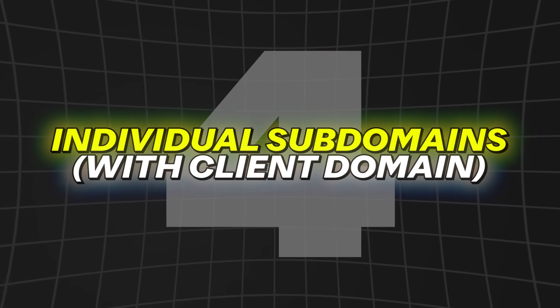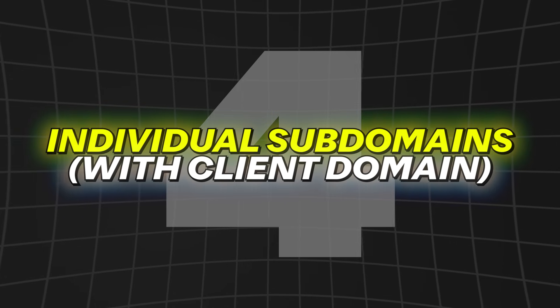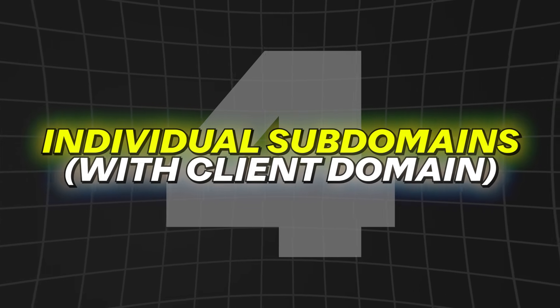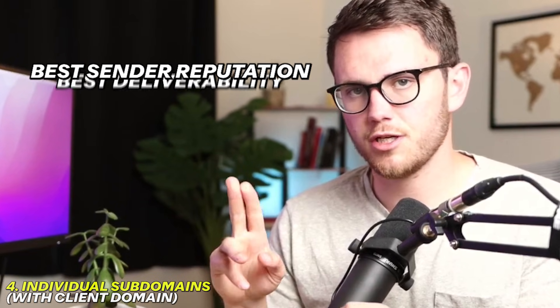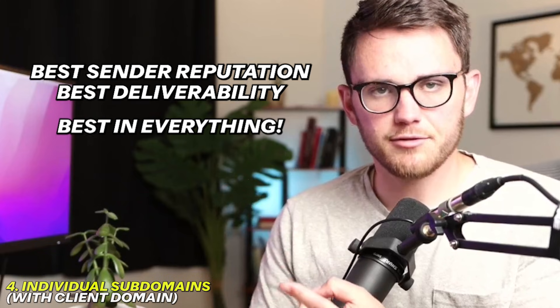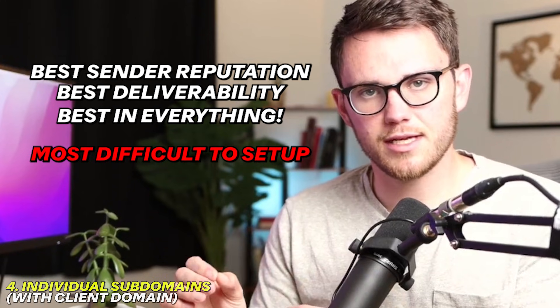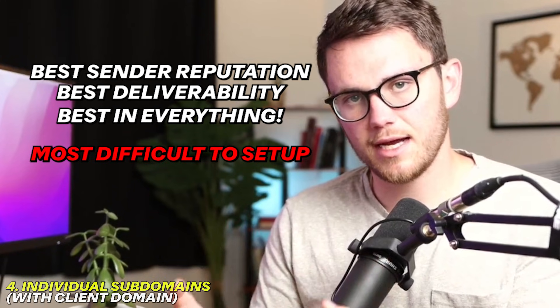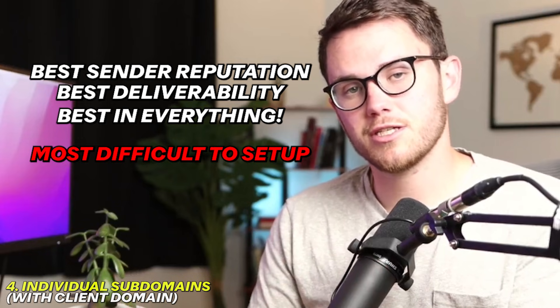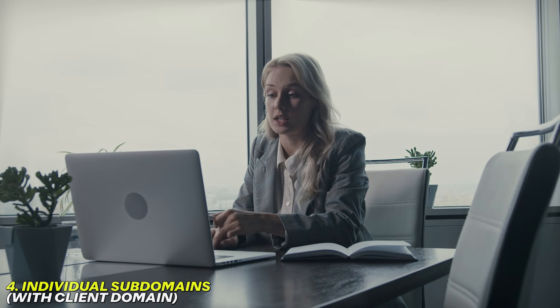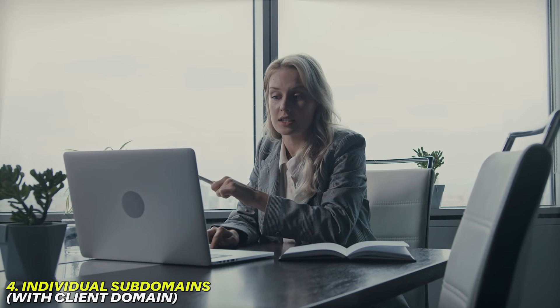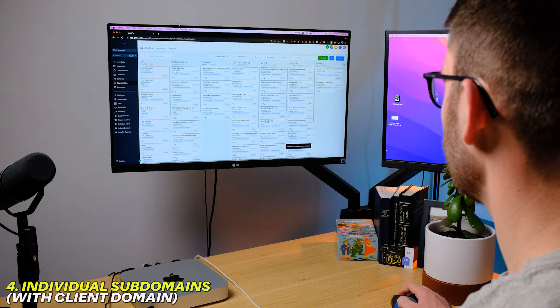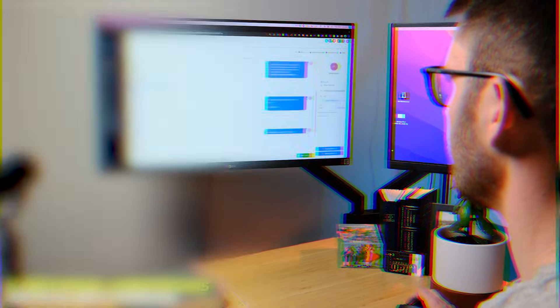And then lastly, that brings me to number four, which is getting access to every single person's individual DNS settings, going in there and setting it up for them or having them set it up. Now this by far is going to get you the best sender reputation, the best deliverability, the best everything for your clients. However, it is the most difficult to set up because you have to get access and either set it up for them or teach them how to set it up.